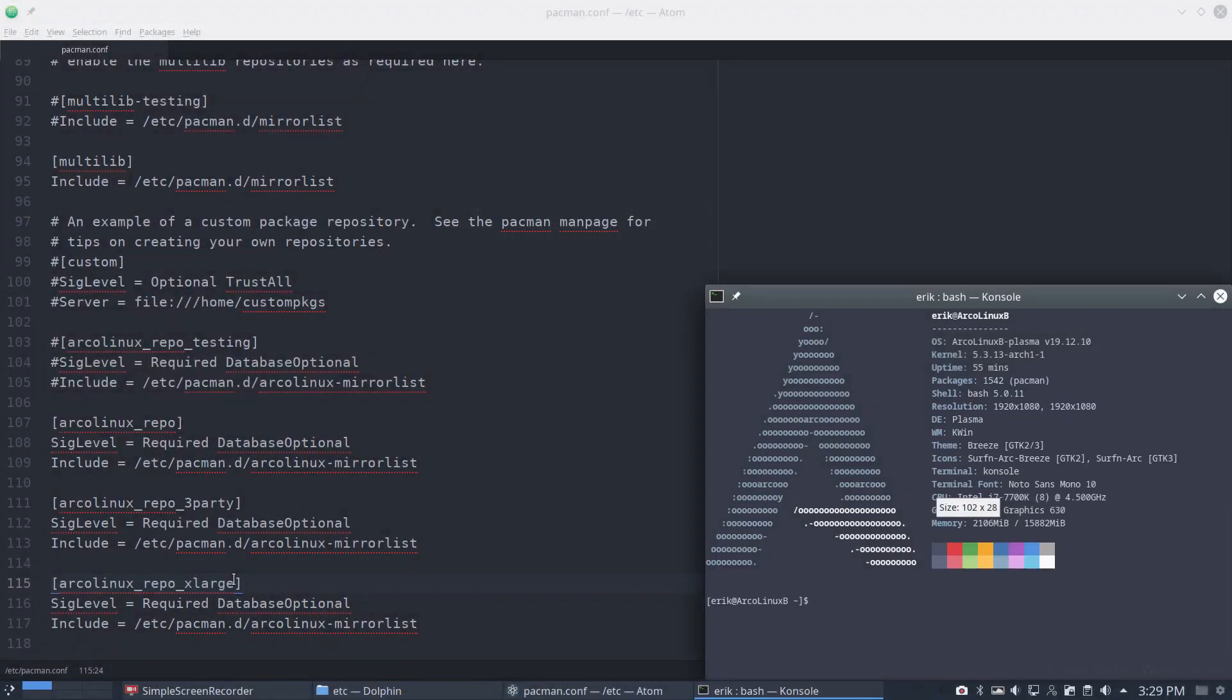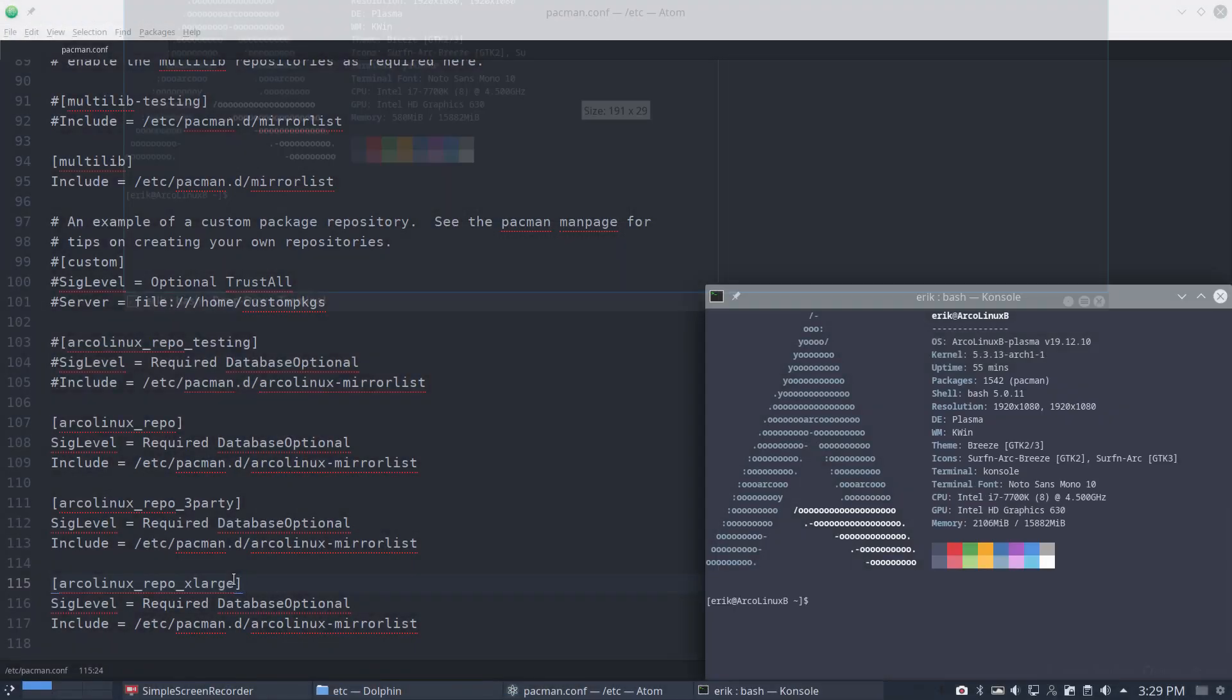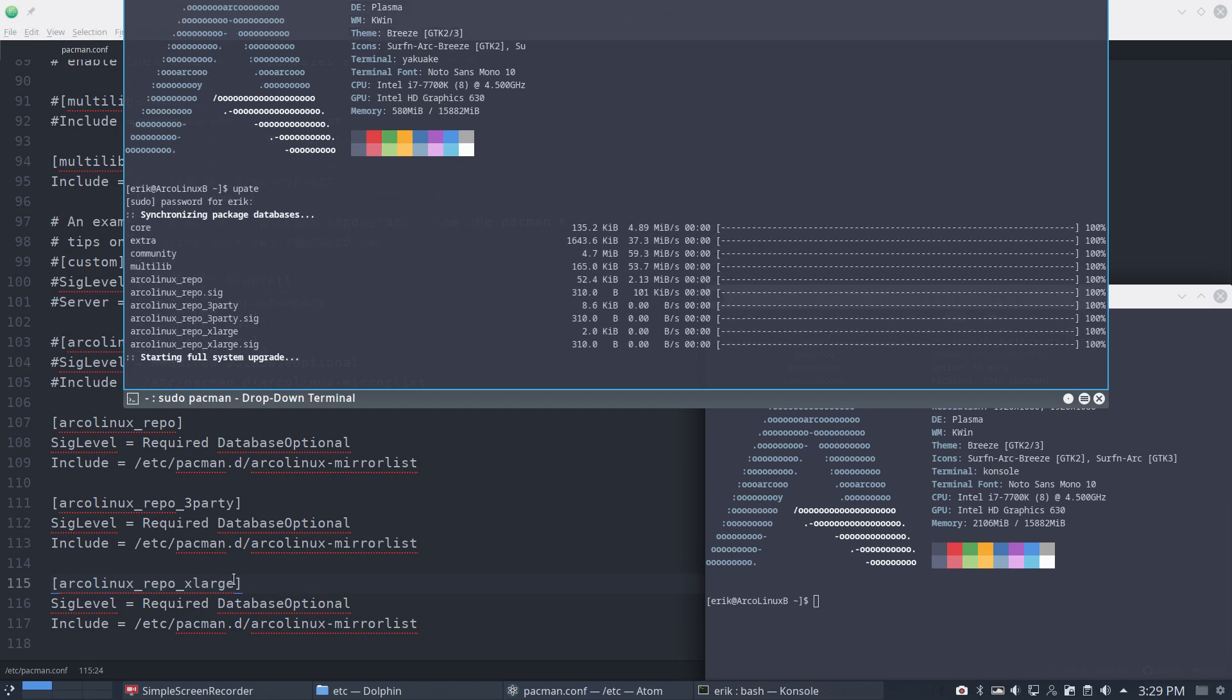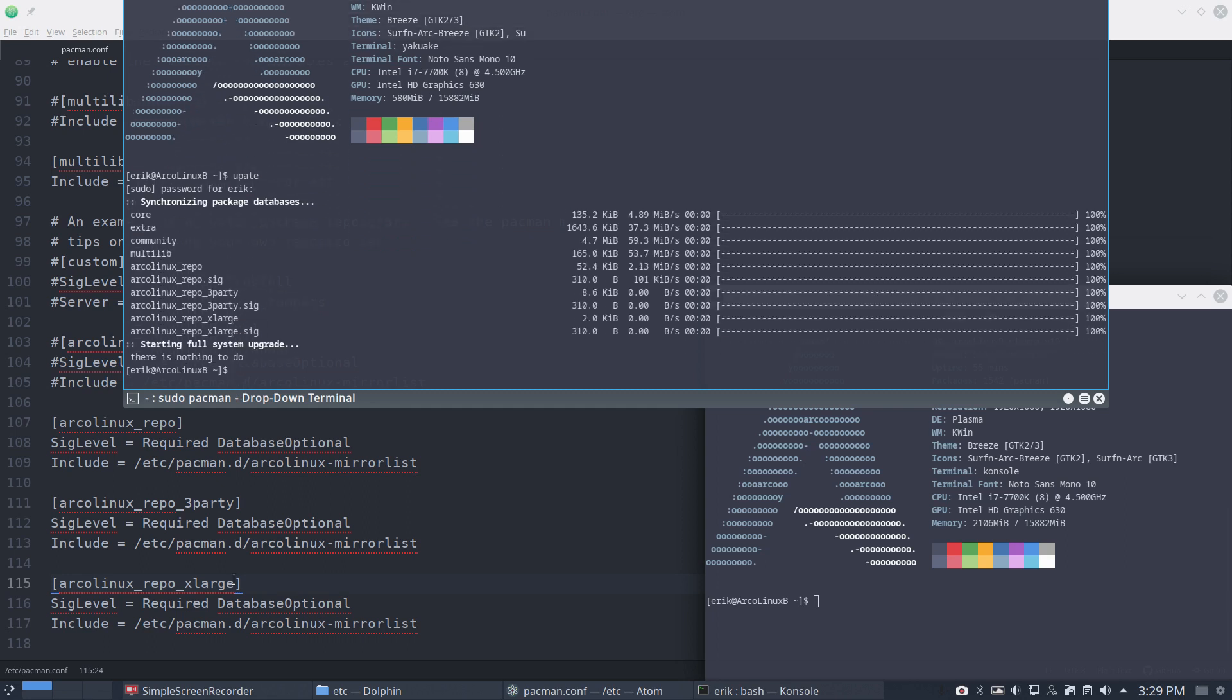Control Alt T or in our case F12. And then we update our system. Update will work as well. Typos are... Okay. We make typos. So the testing is gone. The repo is there with the signage, third party signing and X large sign.